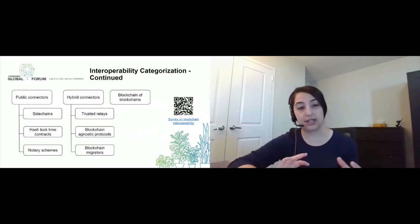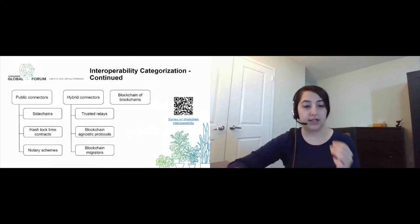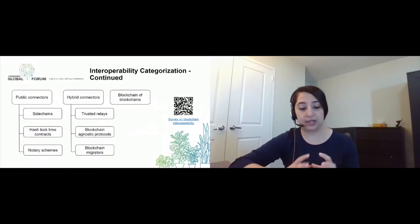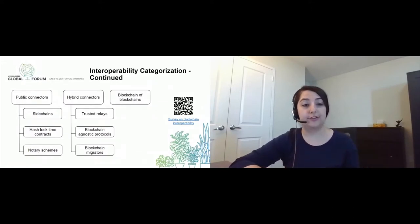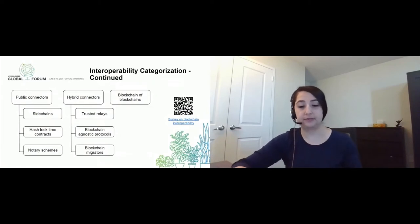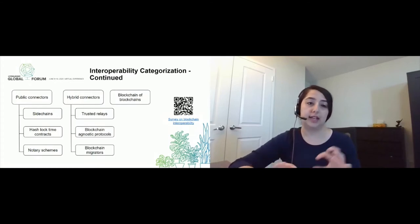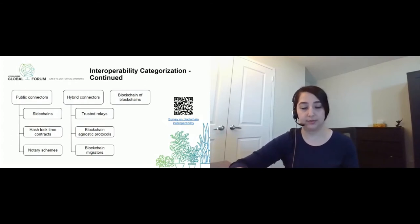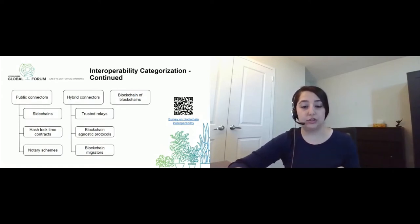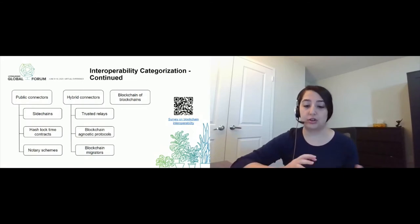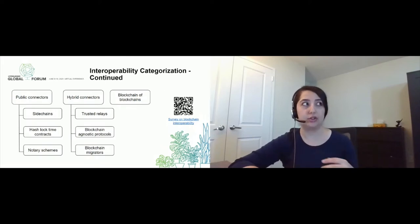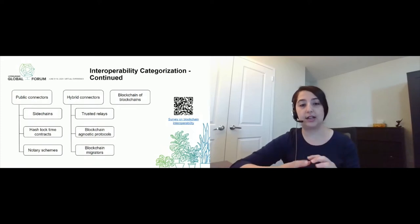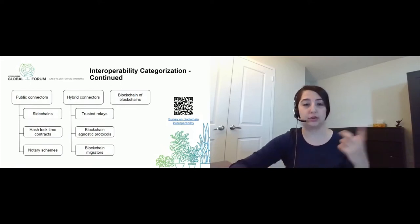Then we have hash lock time contracts, where the idea is that we do cross-chain atomic operations using smart contracts. Then we have notary schemas, where the notaries or trusted parties help participants on one blockchain confirm transactions of another blockchain. The next category is hybrid connectors — every interoperability solution that wants to connect a private and a public blockchain together falls under this one. We have trusted relays here: trusted relays are trusted parties that redirect transactions from one blockchain to another. Then we have blockchain agnostic protocols, which allow arbitrary distributed ledger technologies to interoperate by providing a blockchain abstraction layer, so you don't even know what the technology behind it is.